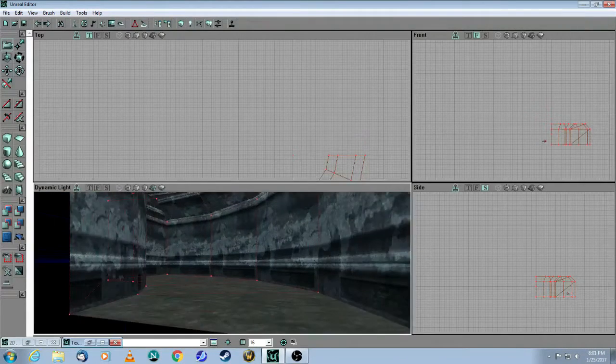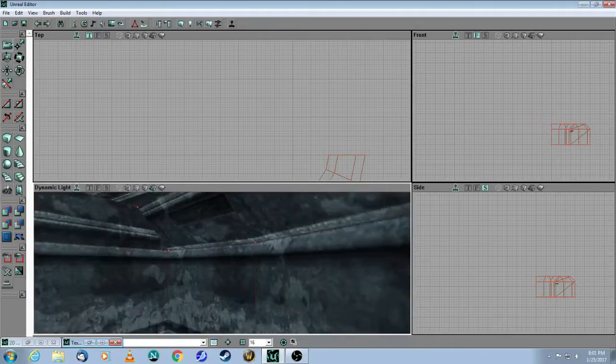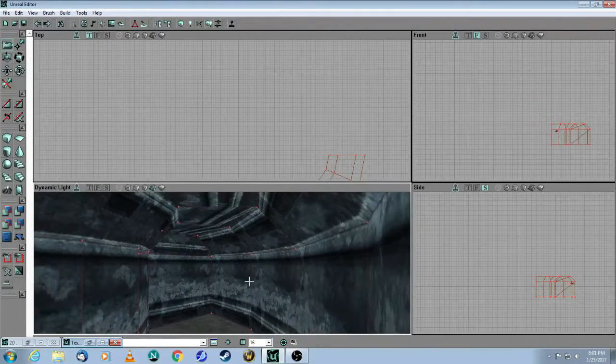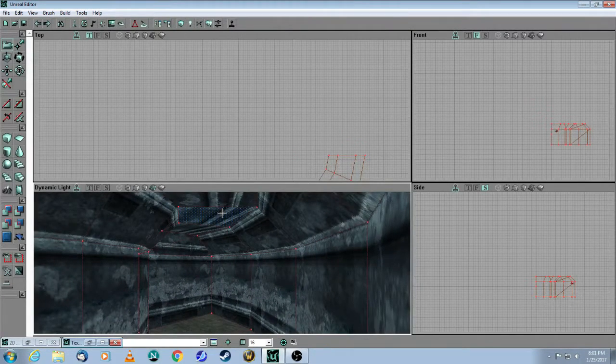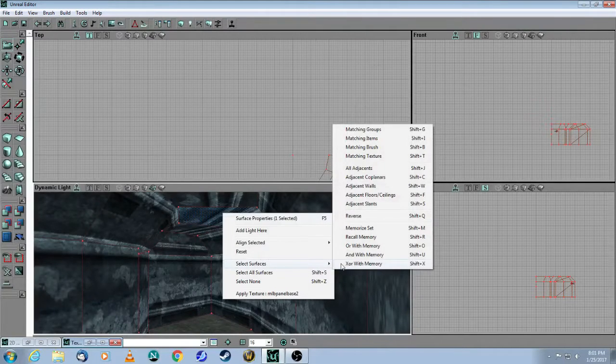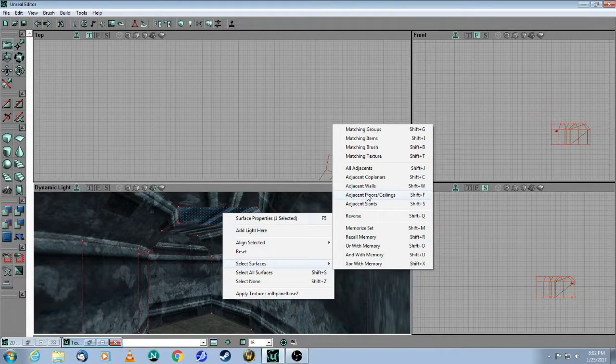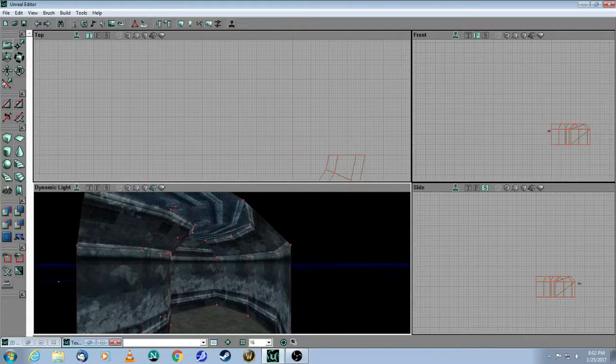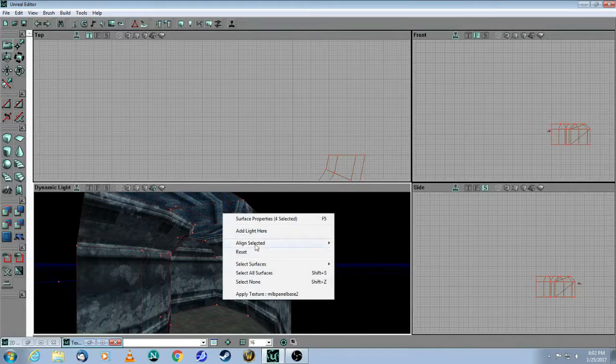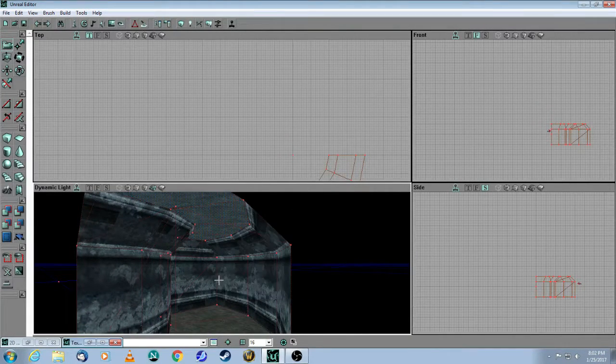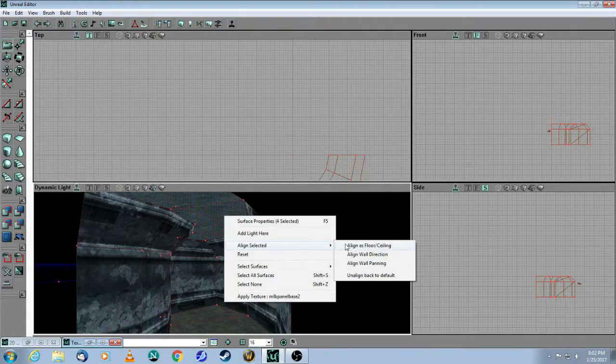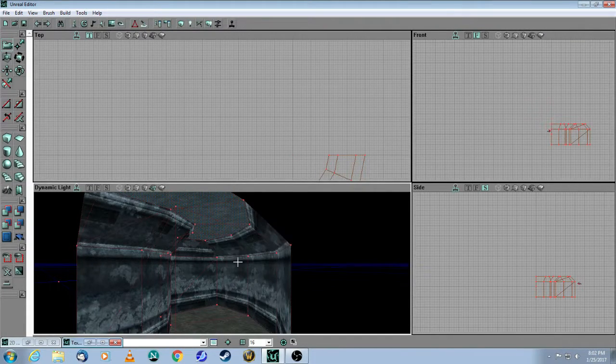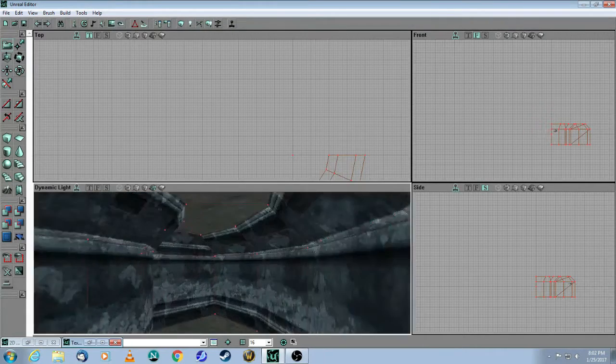And now let's do the same trick at the very top, which is the ceiling. So if you take this one here, which is the ceiling one, right click, select all adjacent floors or ceilings. So you can see that those ones are selected. Right click again, apply that base texture. And then right click again, align to floor or ceiling. So that's part one.